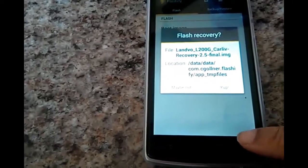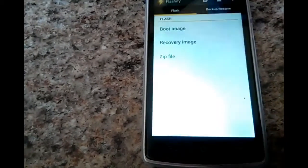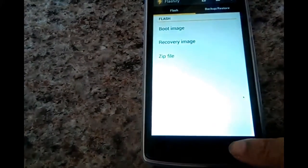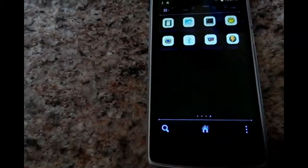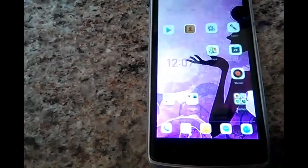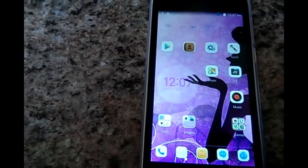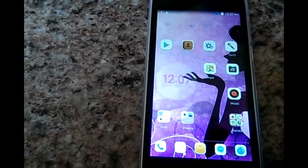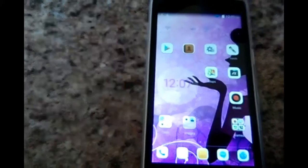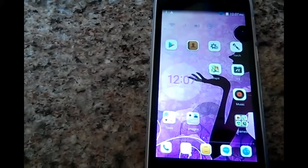You press reboot. It takes you into the recovery that you downloaded and for me as you saw it was the ClockworkMod Recovery.